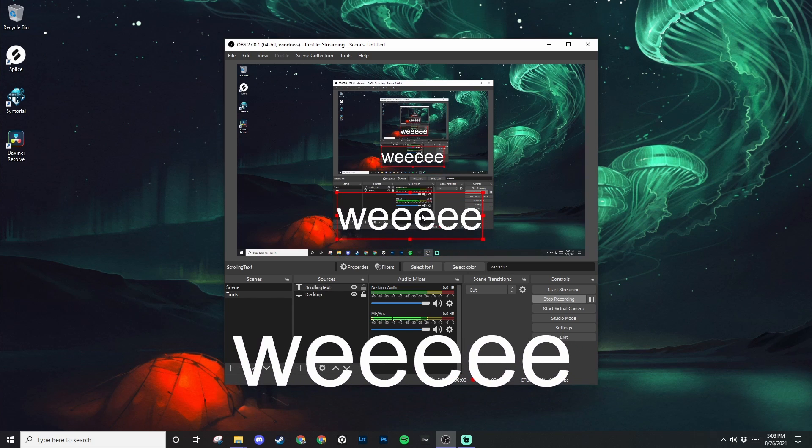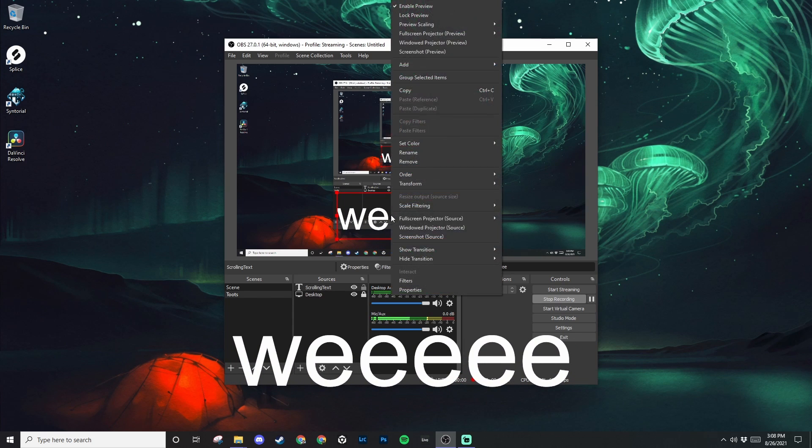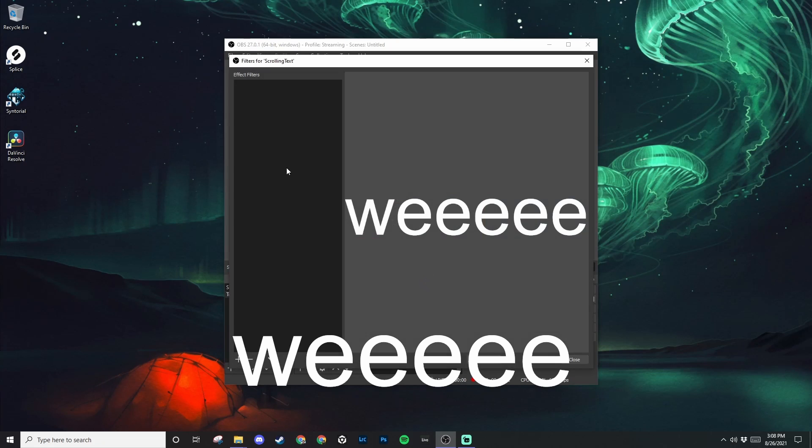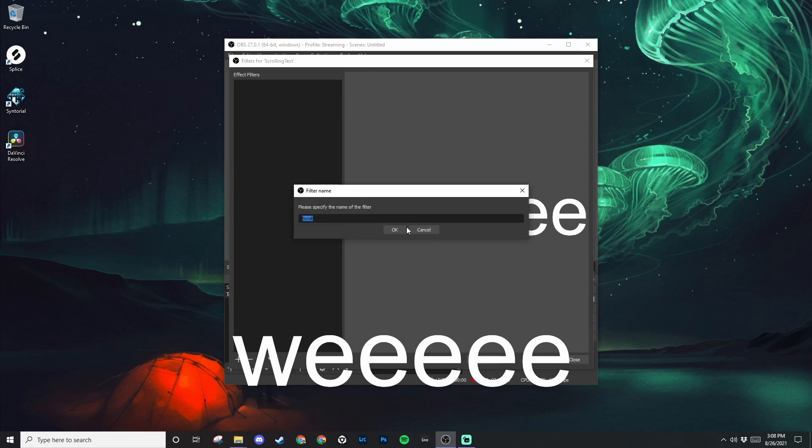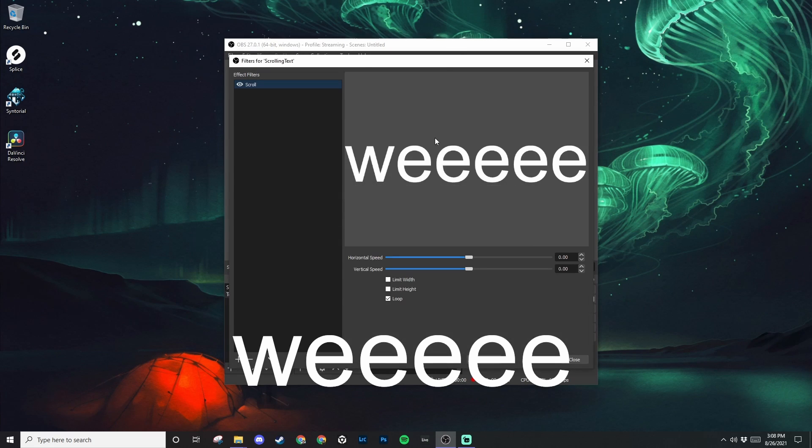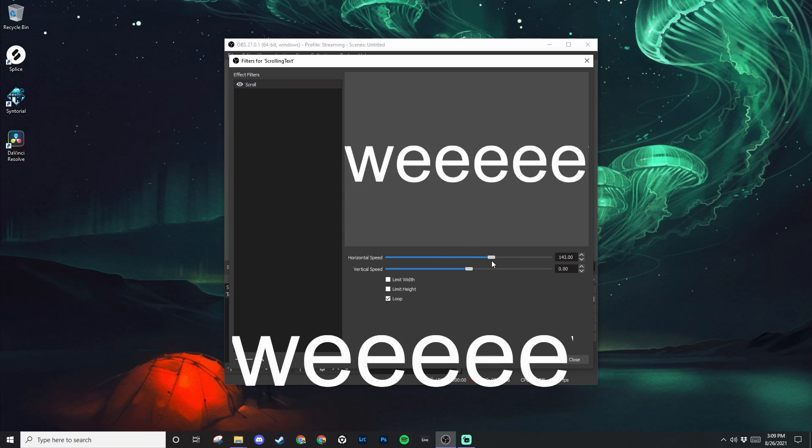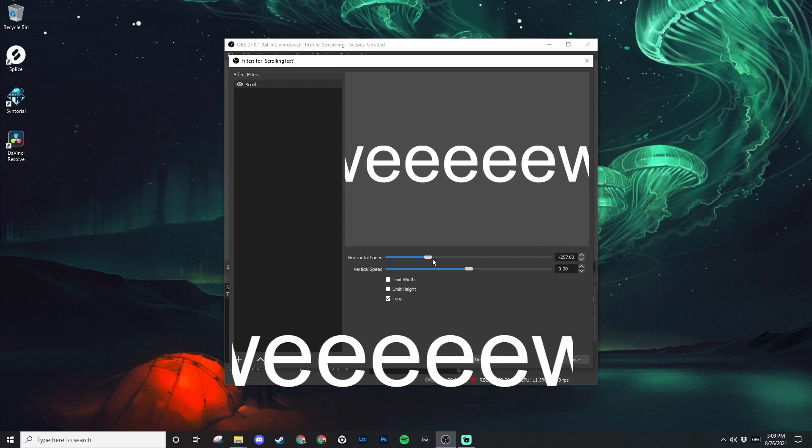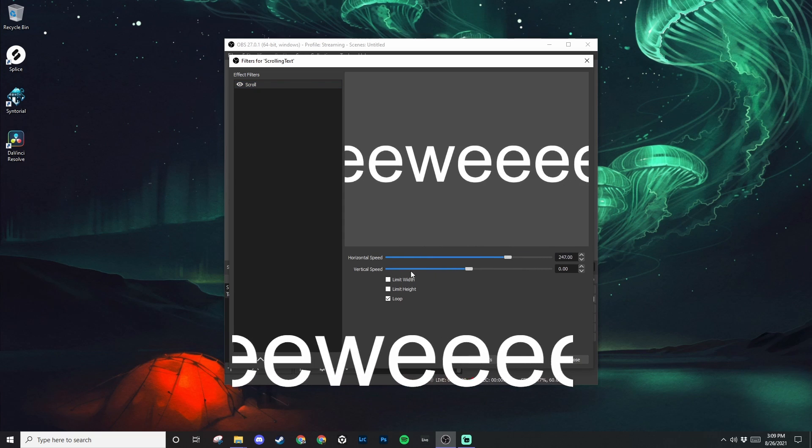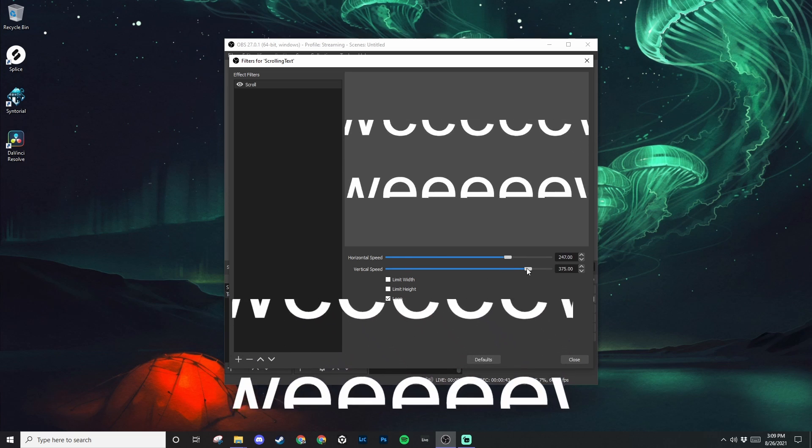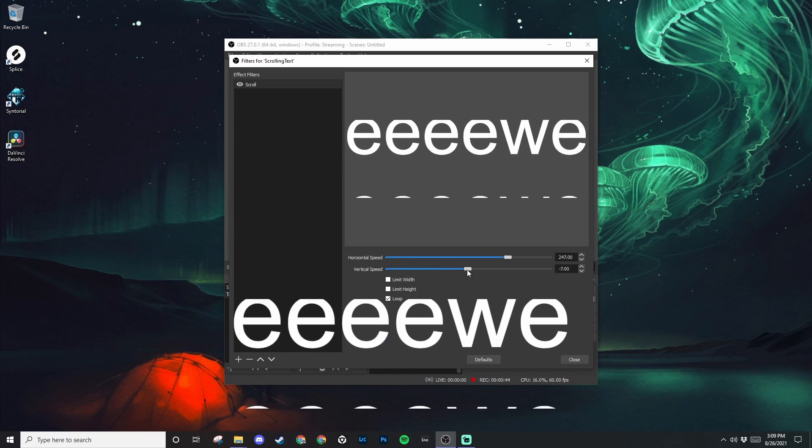So to get this guy scrolling, you can right click on it, go to the filters, and then right click again, and then add scroll. And then from here on out, you just play around with the horizontal speed. So now you're going left or right, or vertical speed will get you going up and down.